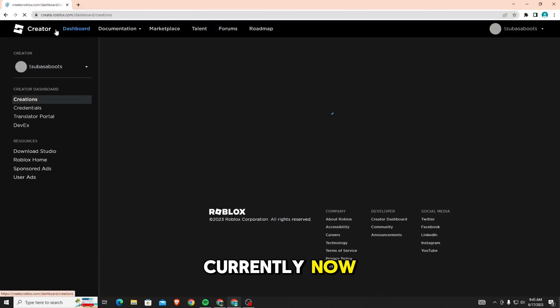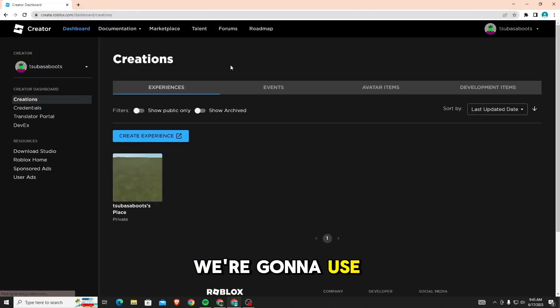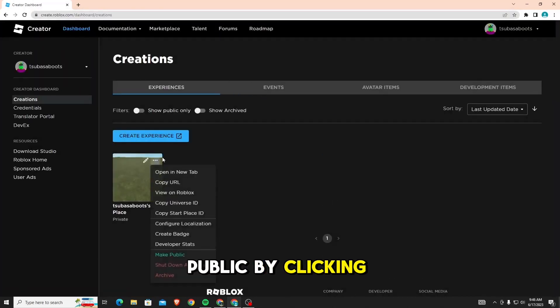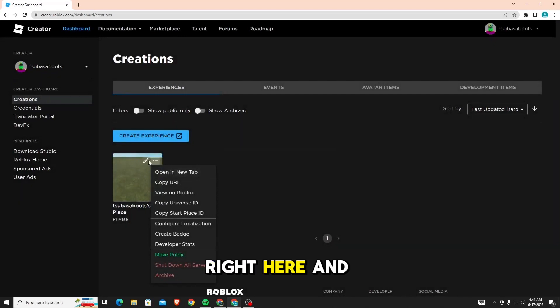Now, we're going to use this account. First, set it to public by clicking on these three buttons right here and click make public.